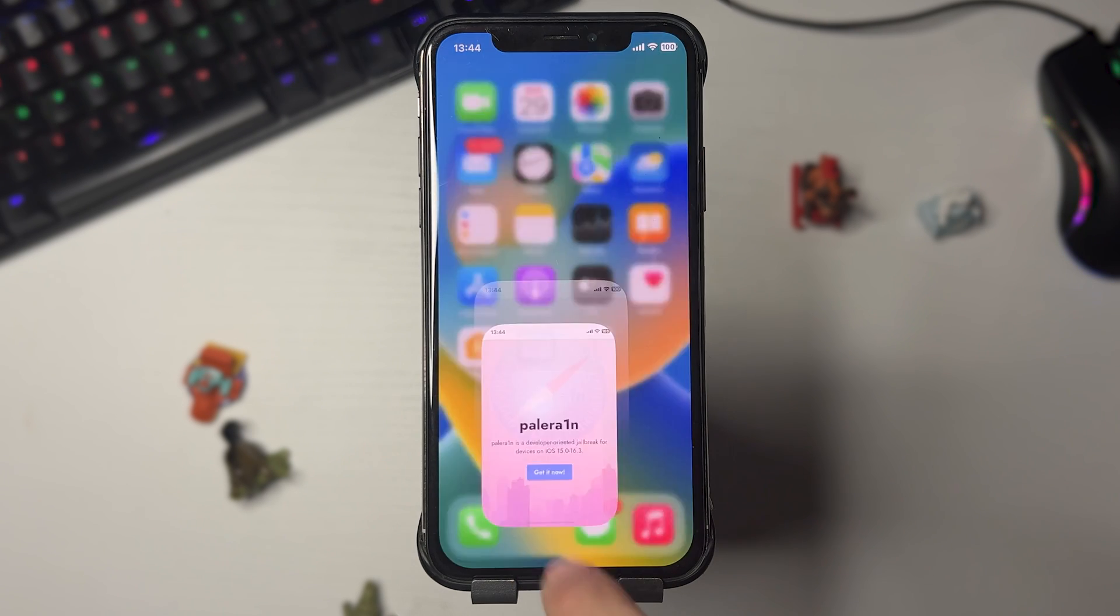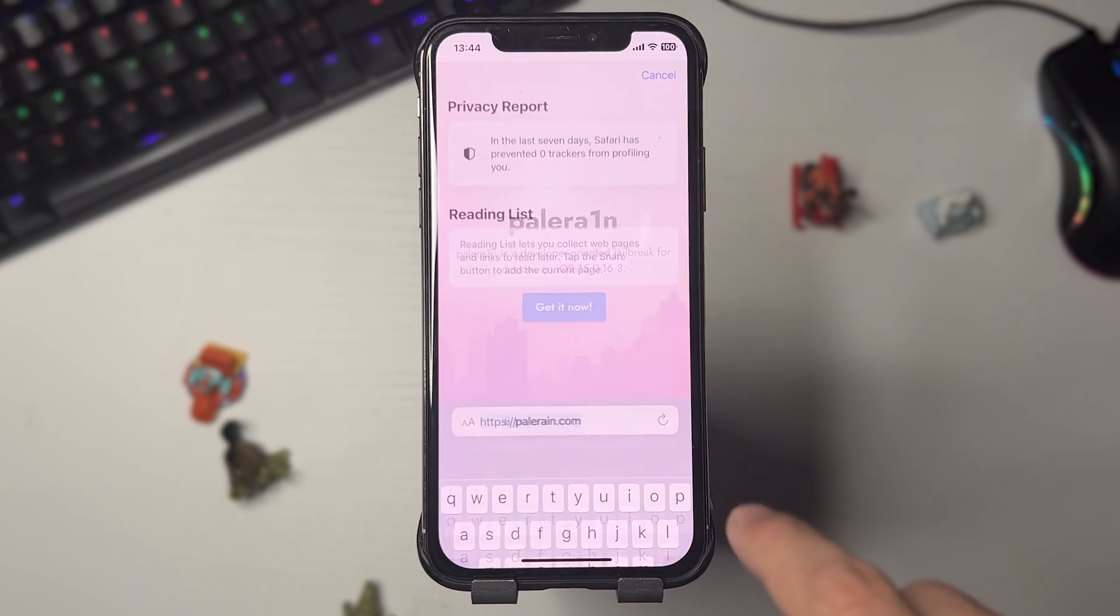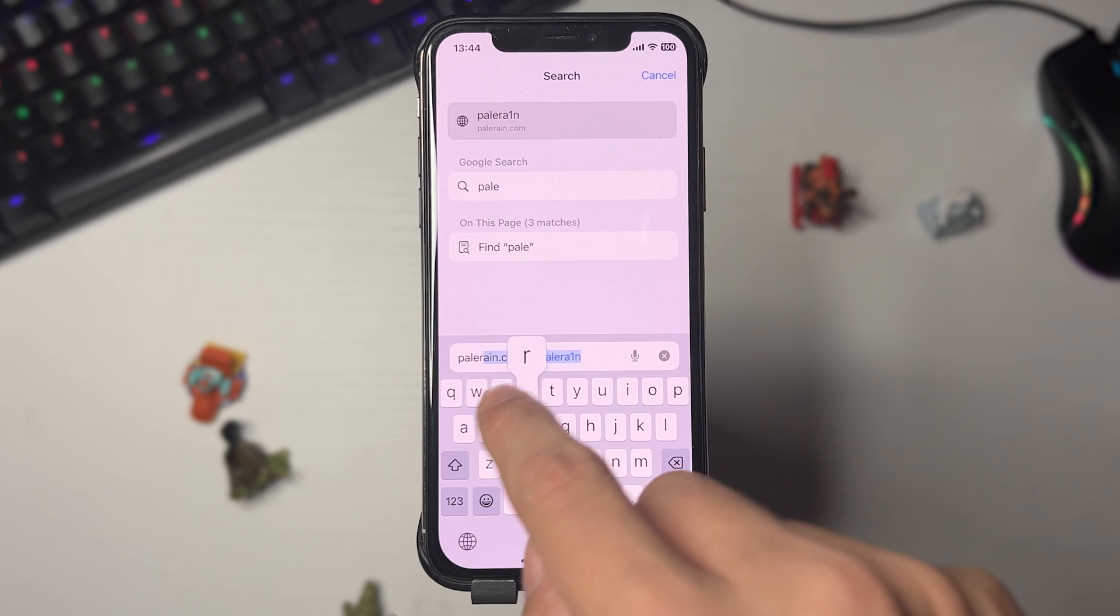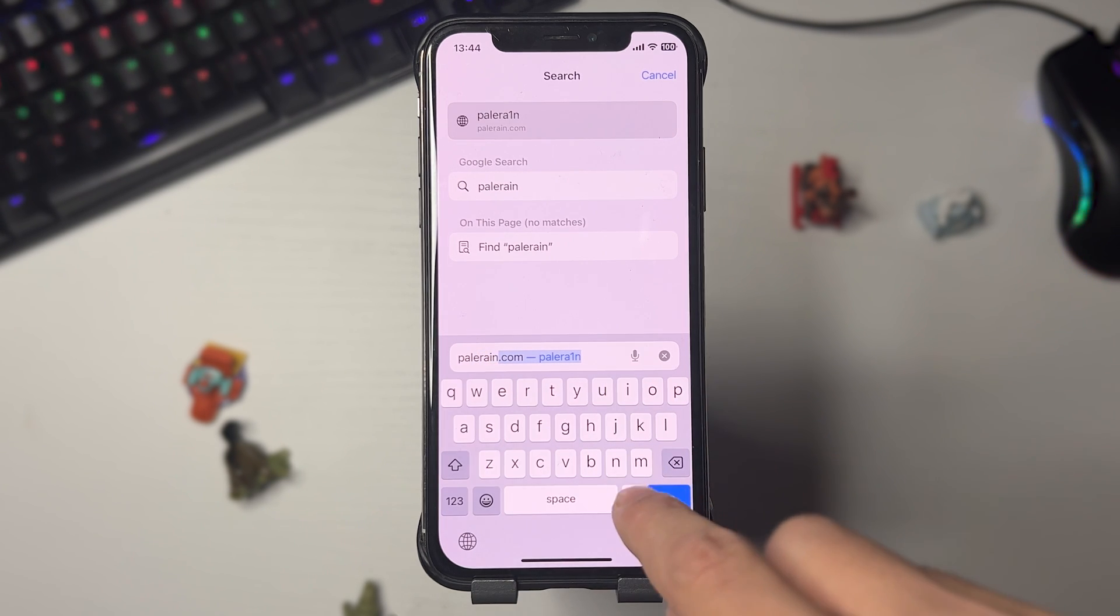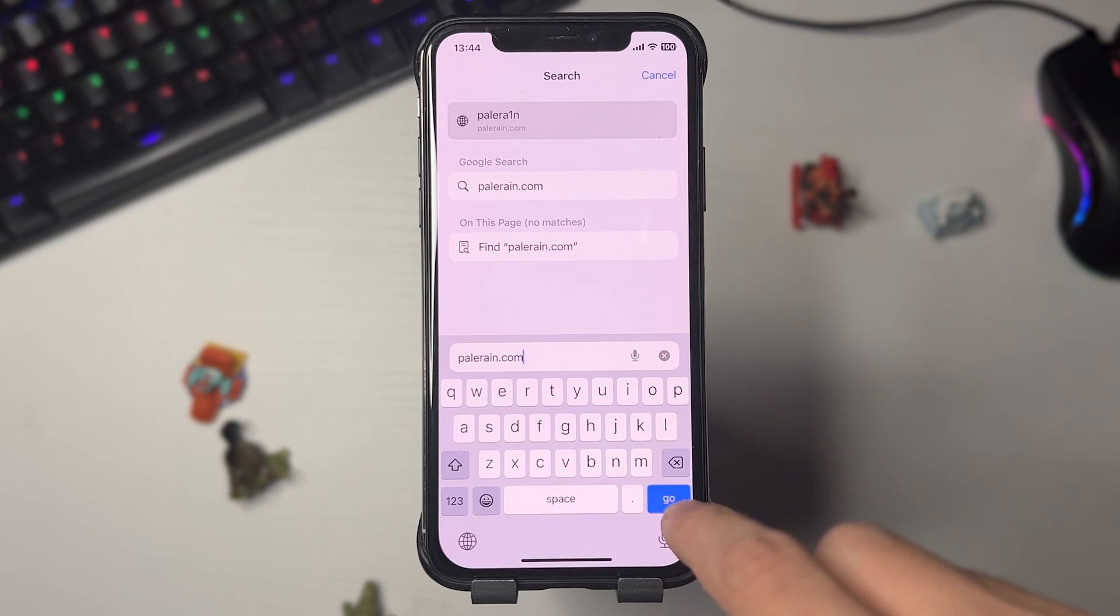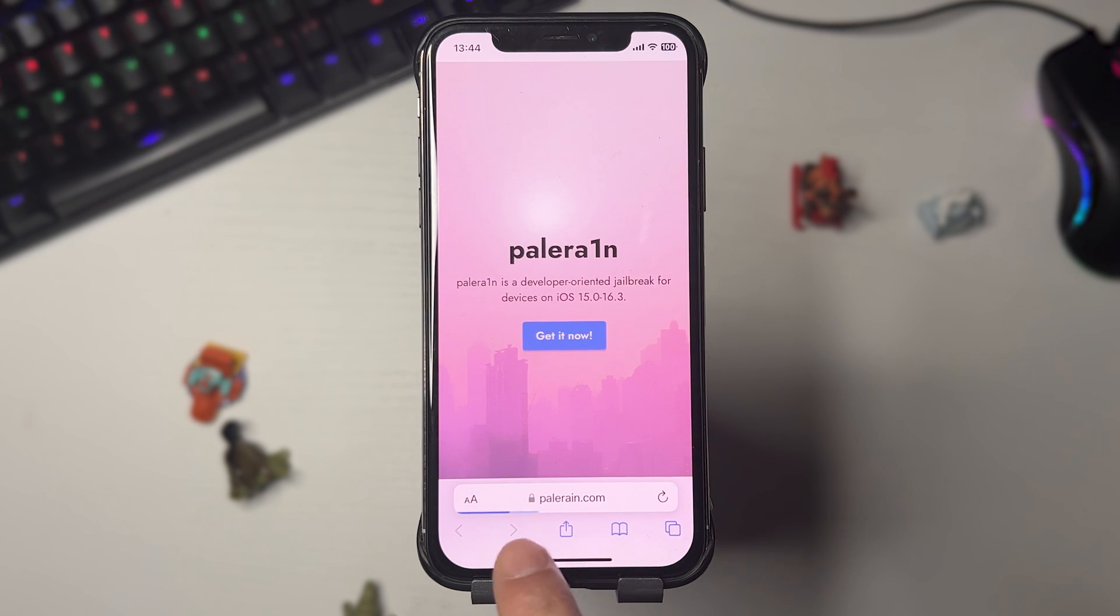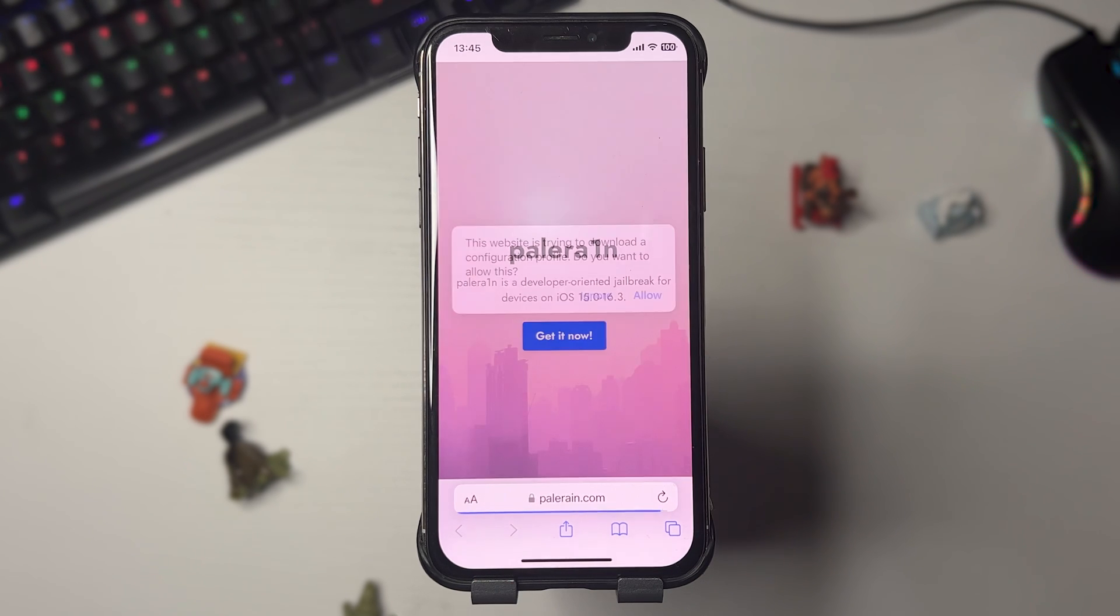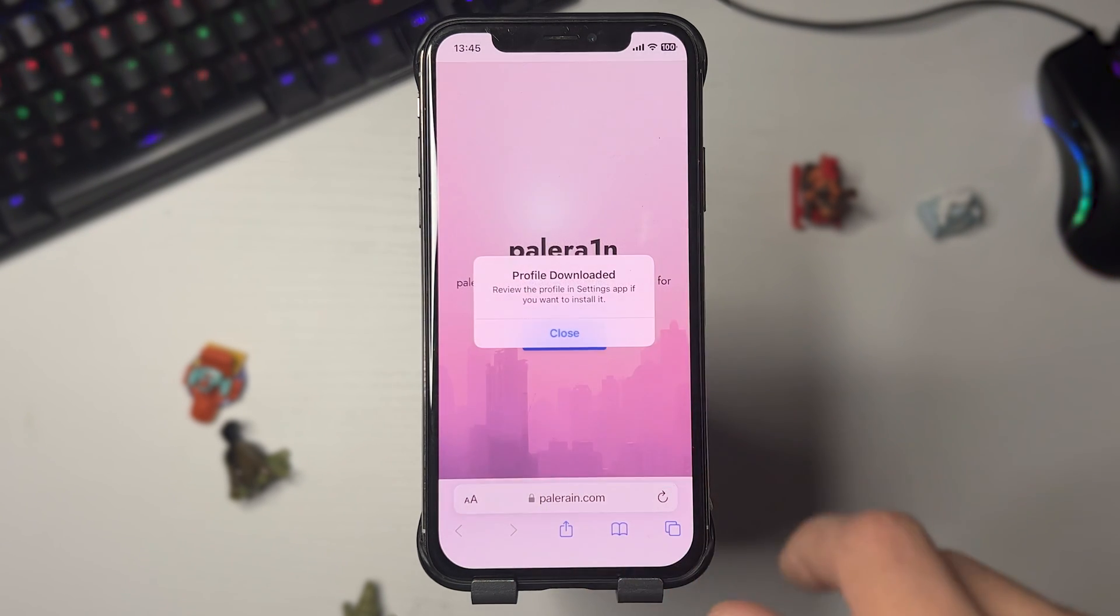What you want to do is go to the site palerain.com. This is the revolutionary jailbreak for iOS 16.3. You can see the website here. Once you're here, you want to press Get It Now and this will download a profile, so just press Allow and close.